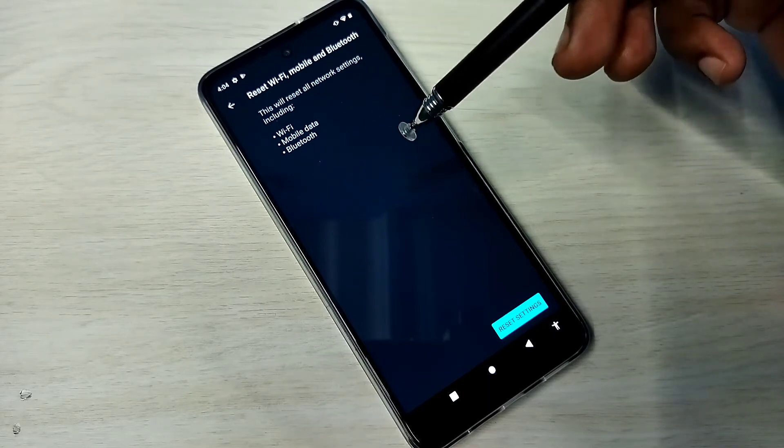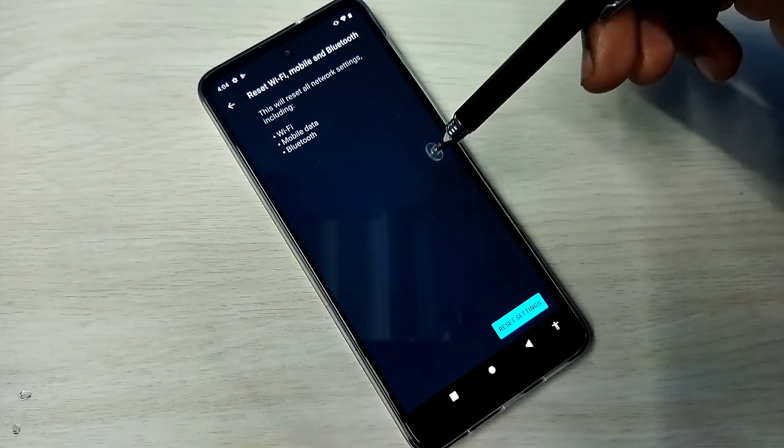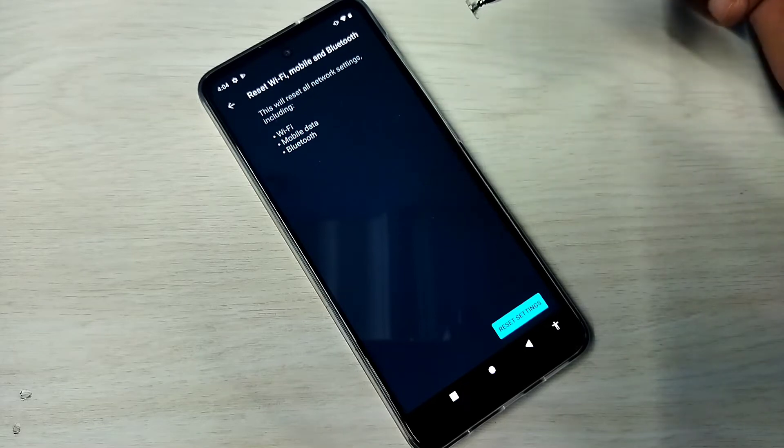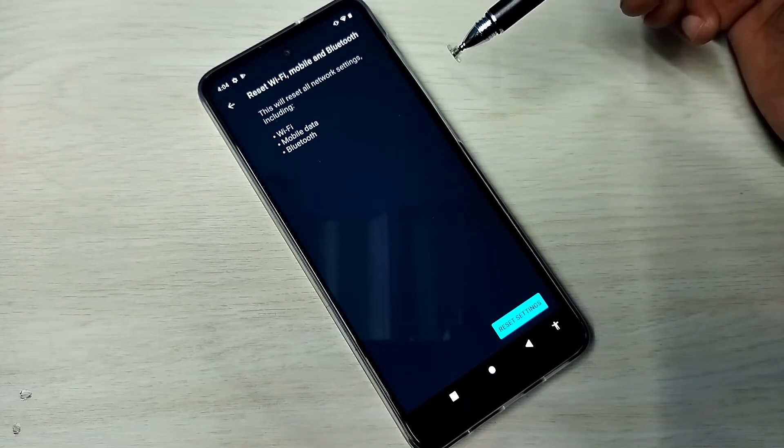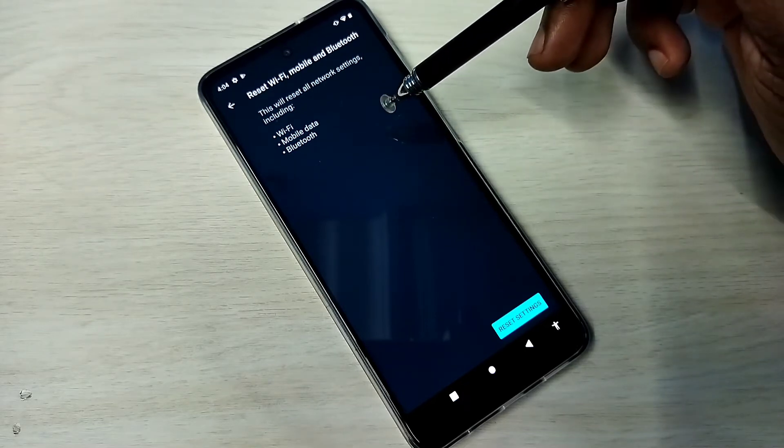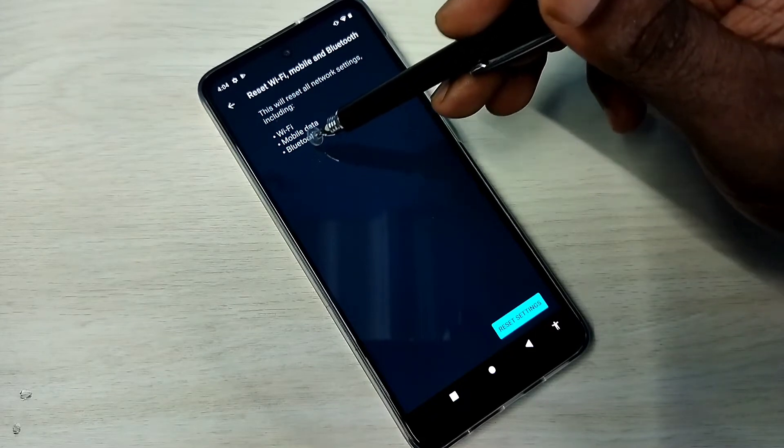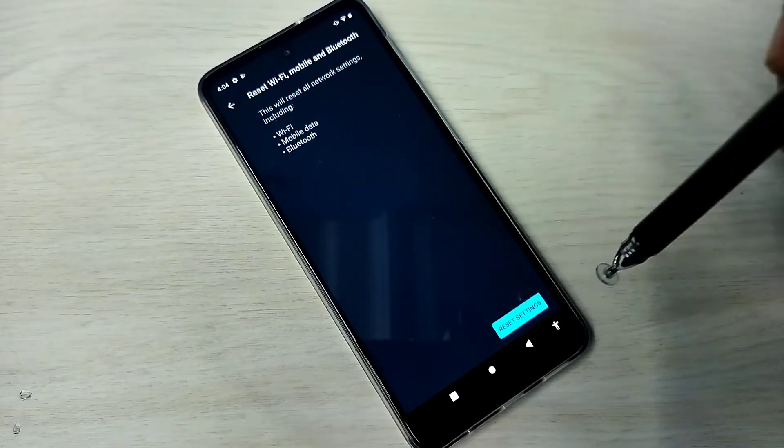So using this we will be able to fix Wi-Fi related issues, mobile data or internet related issues, and Bluetooth related issues.